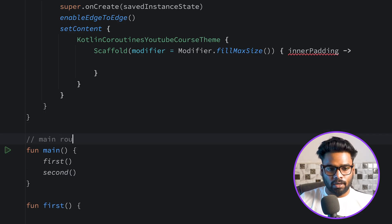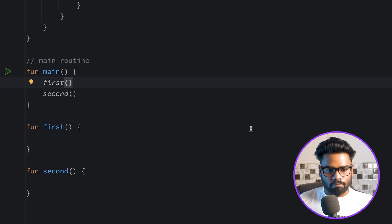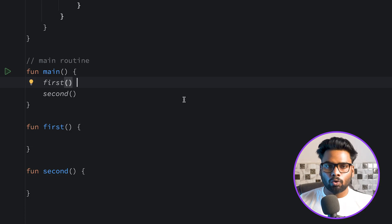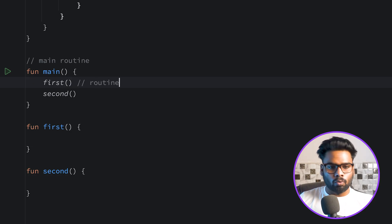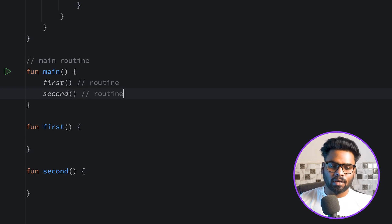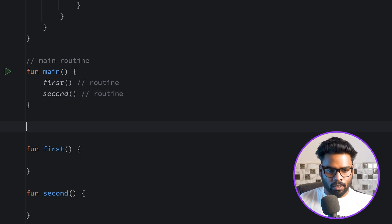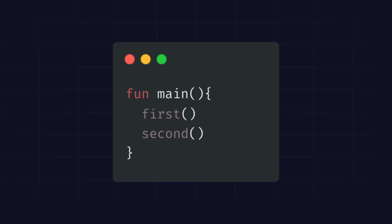So this is part of our main routine, and in this main function we have two functions — we are calling two functions. The first has a different routine and the second has a different routine. This is our main function that contains two function calls: first and second.